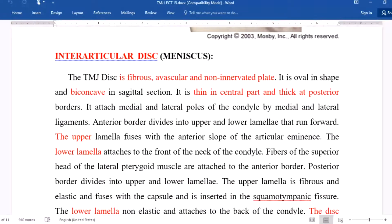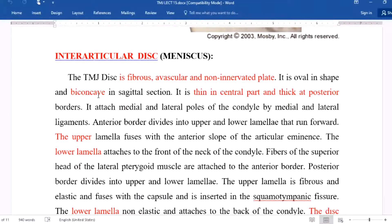The interarticular disc — also called the meniscus — divides the temporomandibular joint into upper and lower compartments. The disc is fibrous, avascular, and non-innervated; it is oval in shape and biconcave in sagittal section, being thin in the central part and thick at the posterior borders. It attaches to the medial and lateral poles of the condyle by medial and lateral ligaments. The anterior border divides into upper and lower lamellae: the upper lamella fuses with the anterior slope of the articular eminence, and the lower lamella attaches to the front of the neck of the condylar.